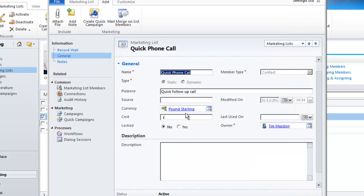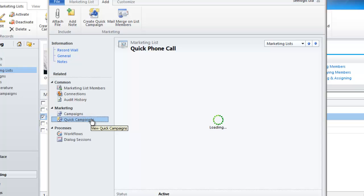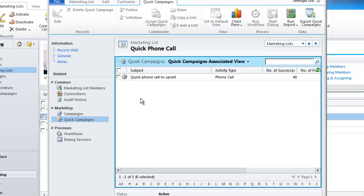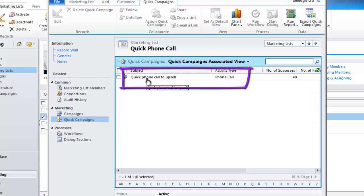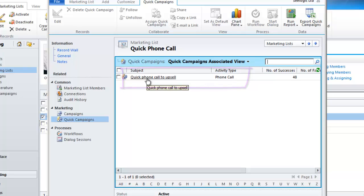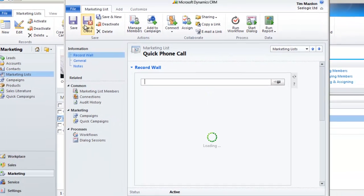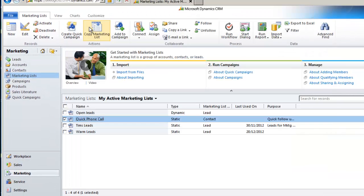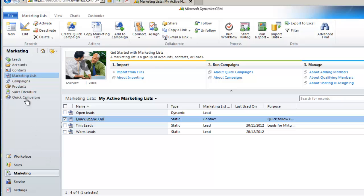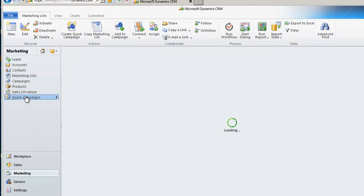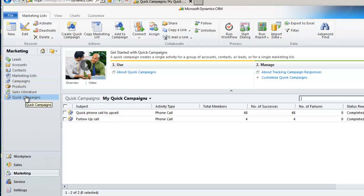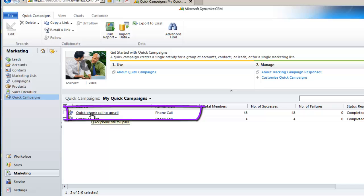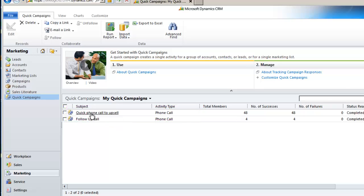Now go back into the marketing list and click on quick campaigns, and we can now see our campaign associated with this list. Or we can go back to the marketing area and see our quick campaign listed. If you click on it, you'll see the stripped-down information and the phone calls created.